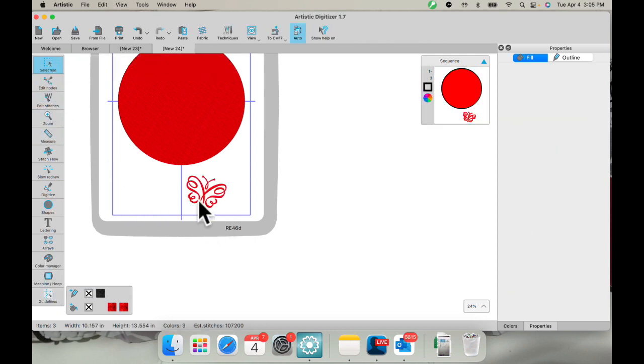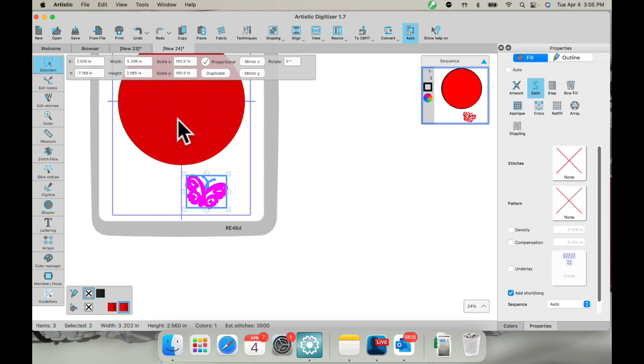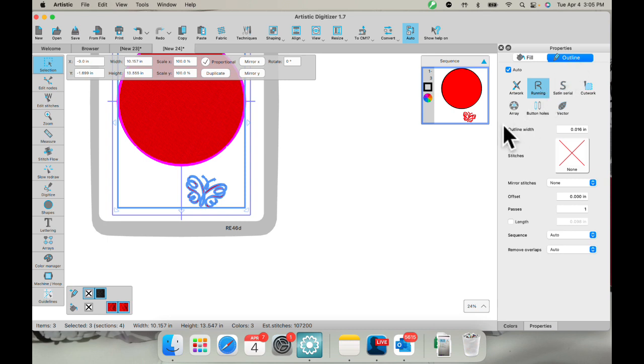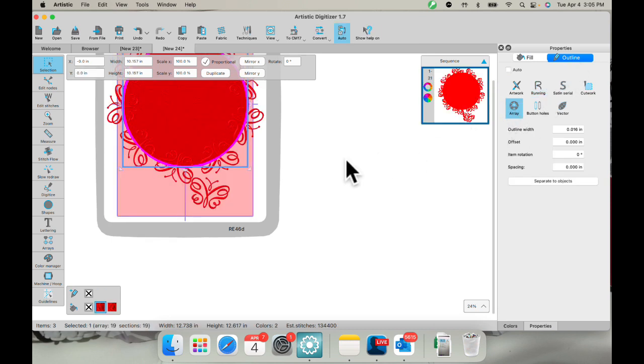It's selected. I'll select my shape. And this time, I'm going to go to the outline. So I'm going to select outline and array. And it puts my butterfly on the outline.